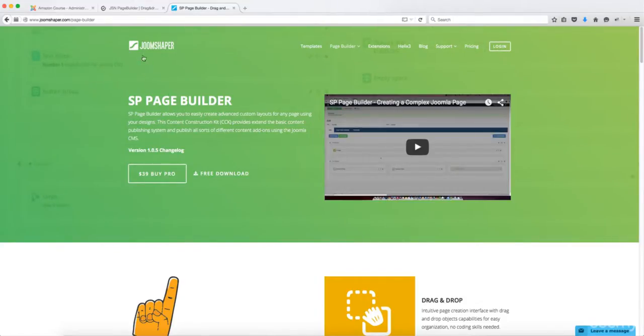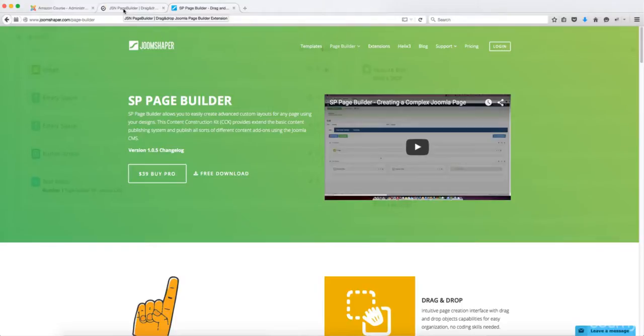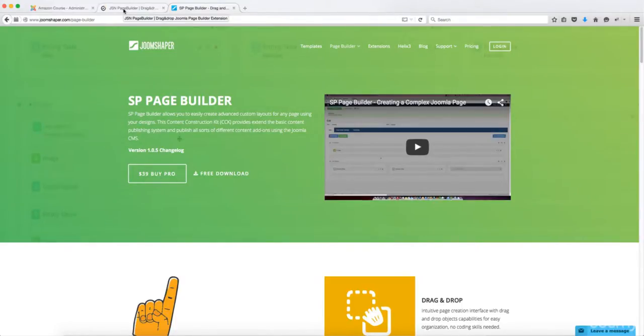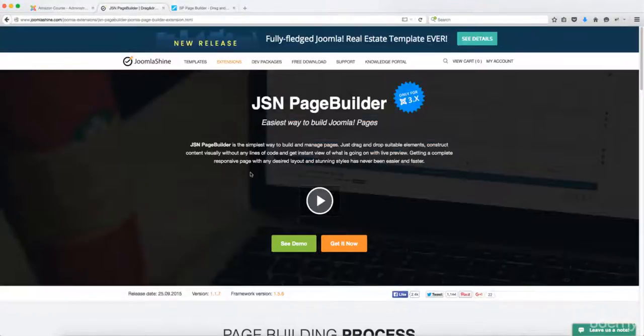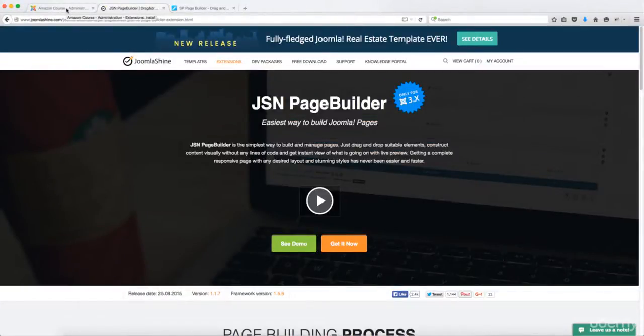With JSN page builder you can just style the pages. I have a course for both of these. They're similar but they have a lot of differences between them. And one of the reasons why I chose JSN page builder is because they have some additional new features that I think you're going to love.